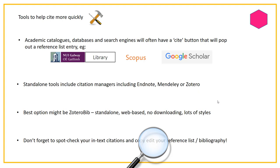If you're using a tool to help you, it does save time, but remember that you always need to spot-check both your in-text citations and your reference list — copy-edit them all to make sure errors haven't crept in. These tools are only as good as the metadata they have to work with, and metadata is created by human beings who make mistakes. So make sure you do know how to reference, because you are going to need to edit your reference list even if you're using a tool to help.